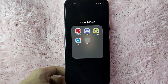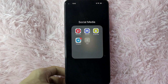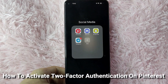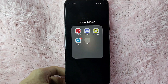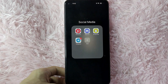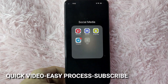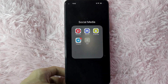Hi, welcome back guys. In today's video, we are going to talk about how to turn on two-factor authentication in Pinterest. Maybe you want to secure your account in Pinterest but you don't know how. So today, I am going to show you how to activate the two-factor authentication in Pinterest.